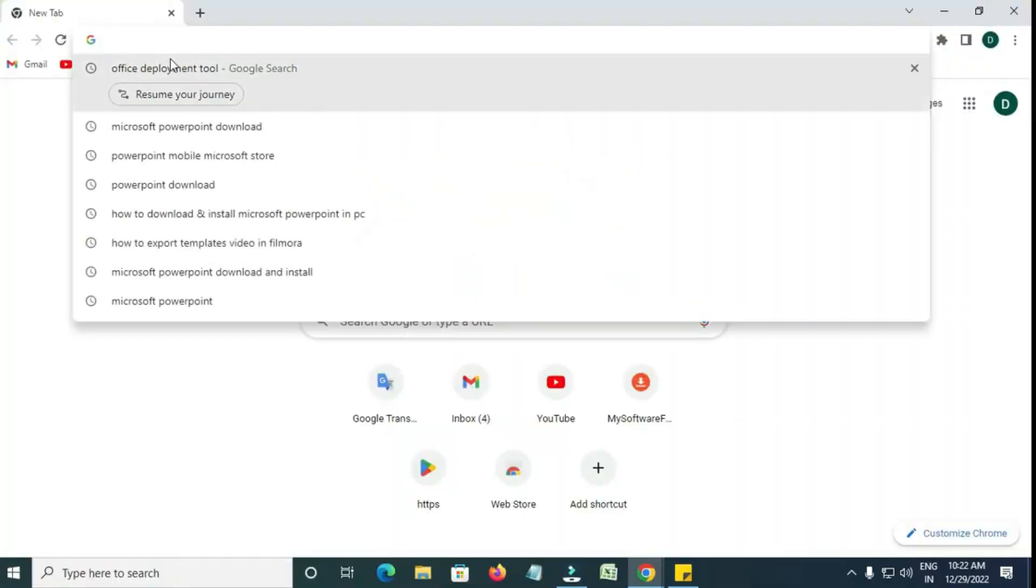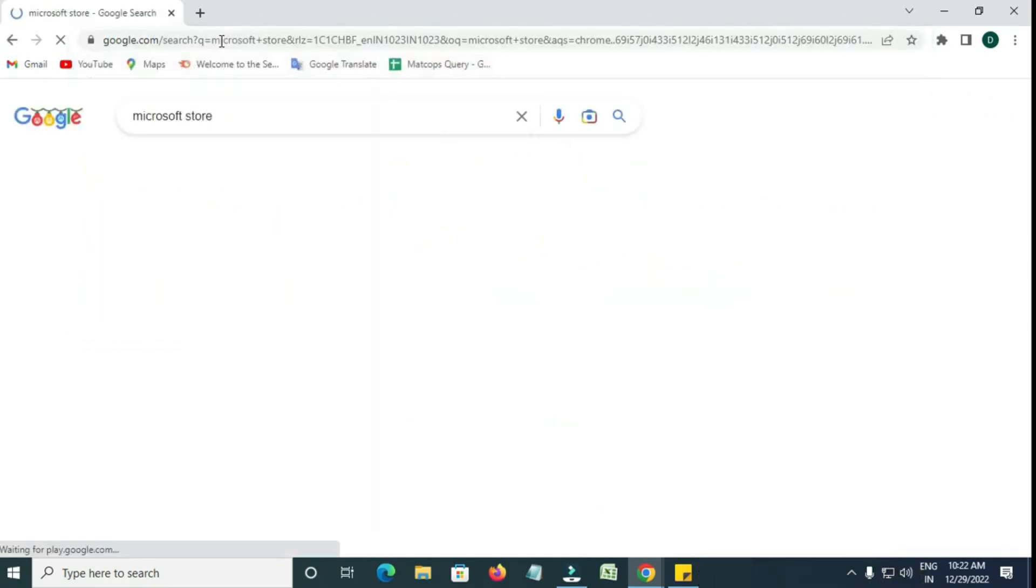First, open Google Chrome or any browser you use. In the search bar, type Microsoft Store and press Enter.